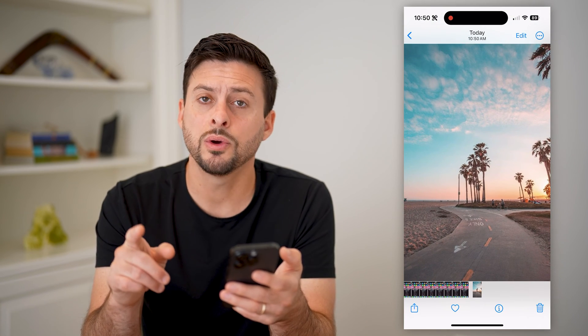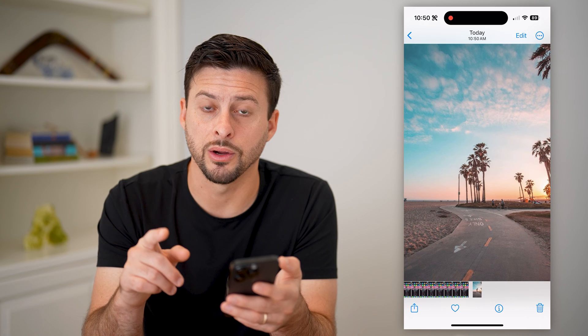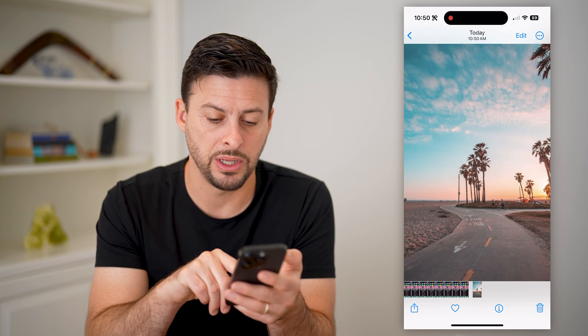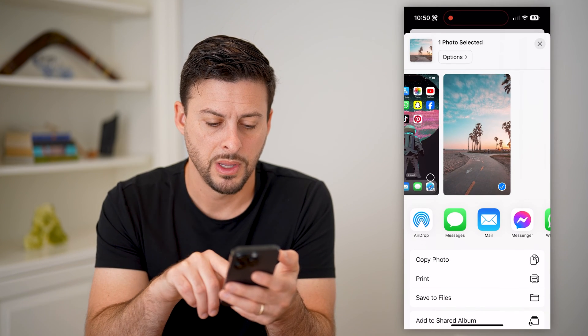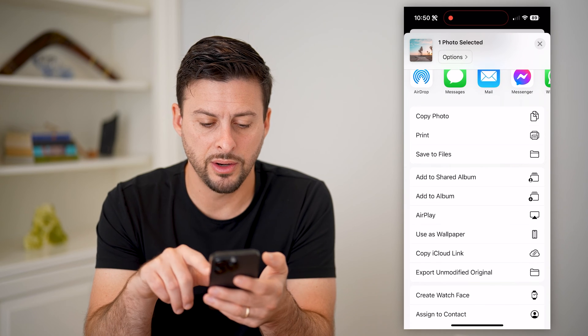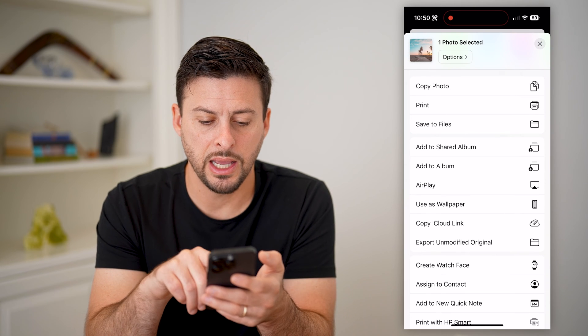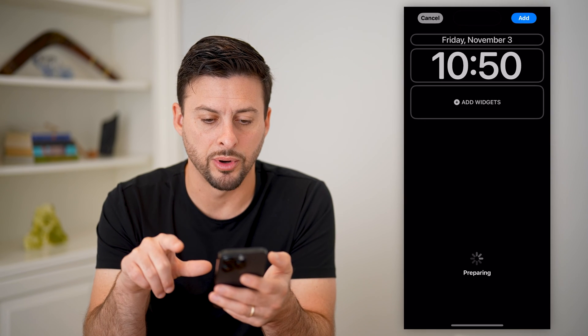I can do a couple different things from here. I can tap the share icon at the bottom left, and if I scroll down, I can hit use as wallpaper.